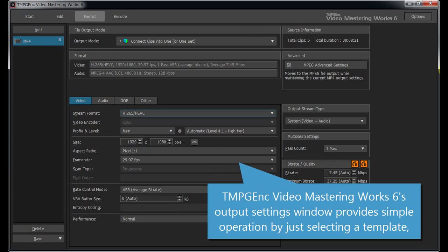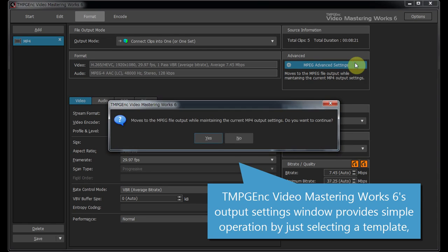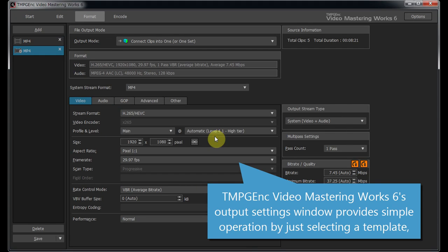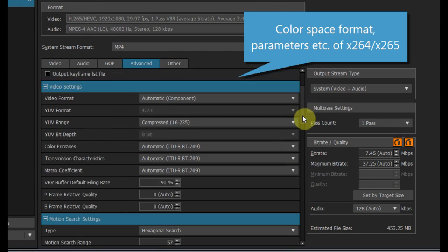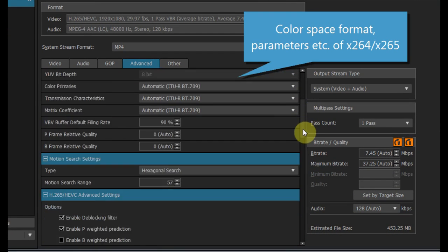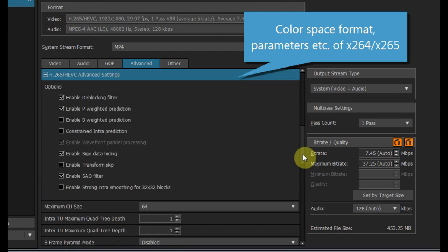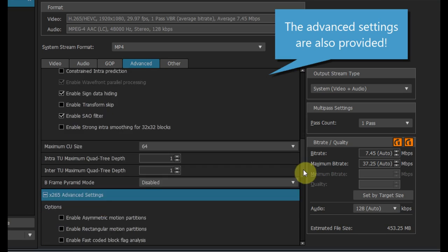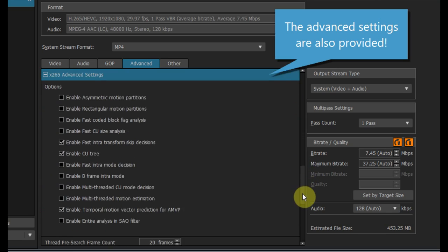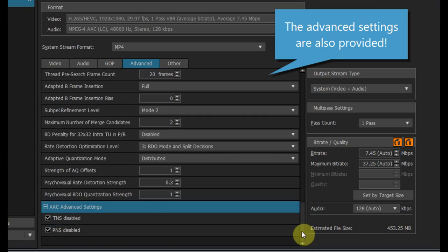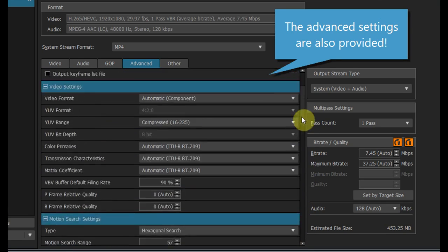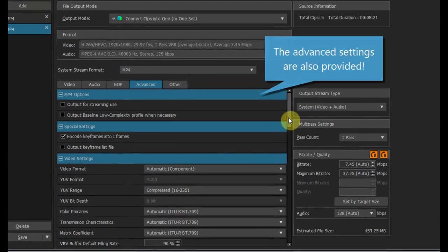TMPGEnc Video Mastering Works 6 Output Settings window provides simple operation by just selecting a template, while also providing the highest class advanced settings, such as the parameters for the x264 and x265 encoders.